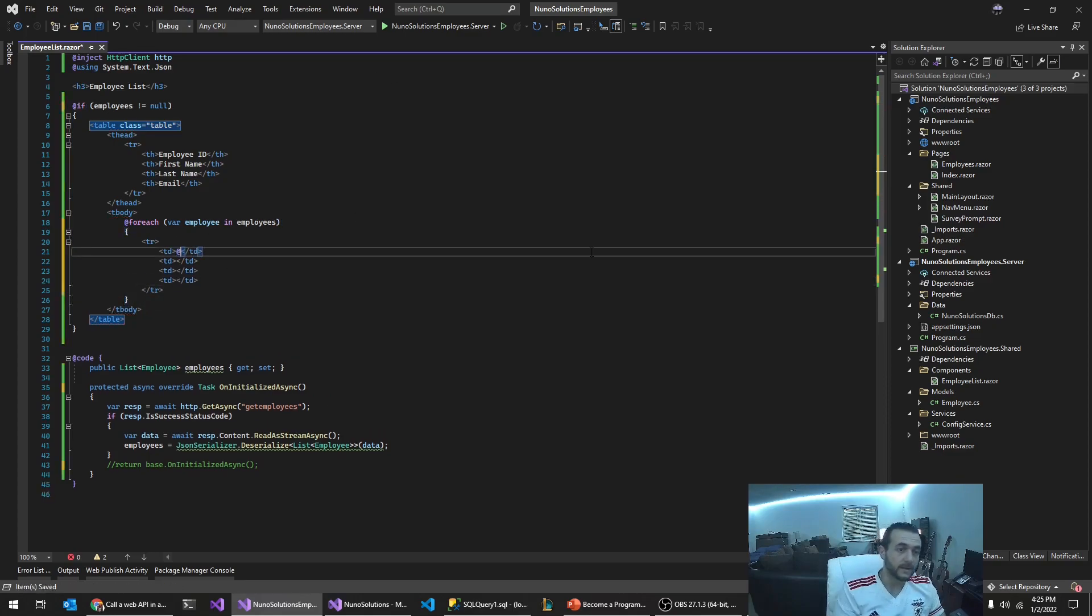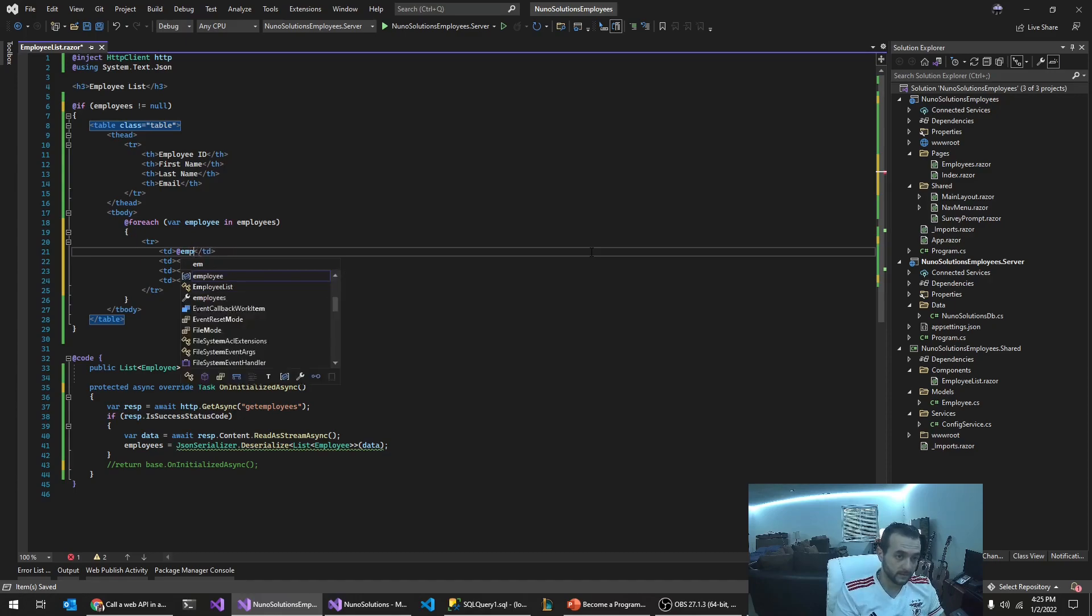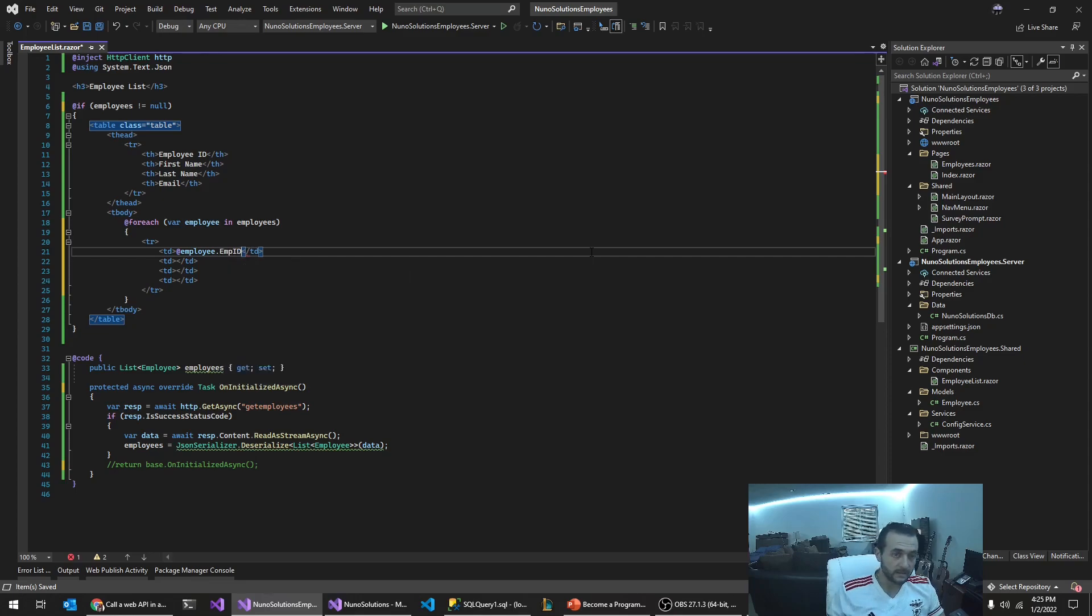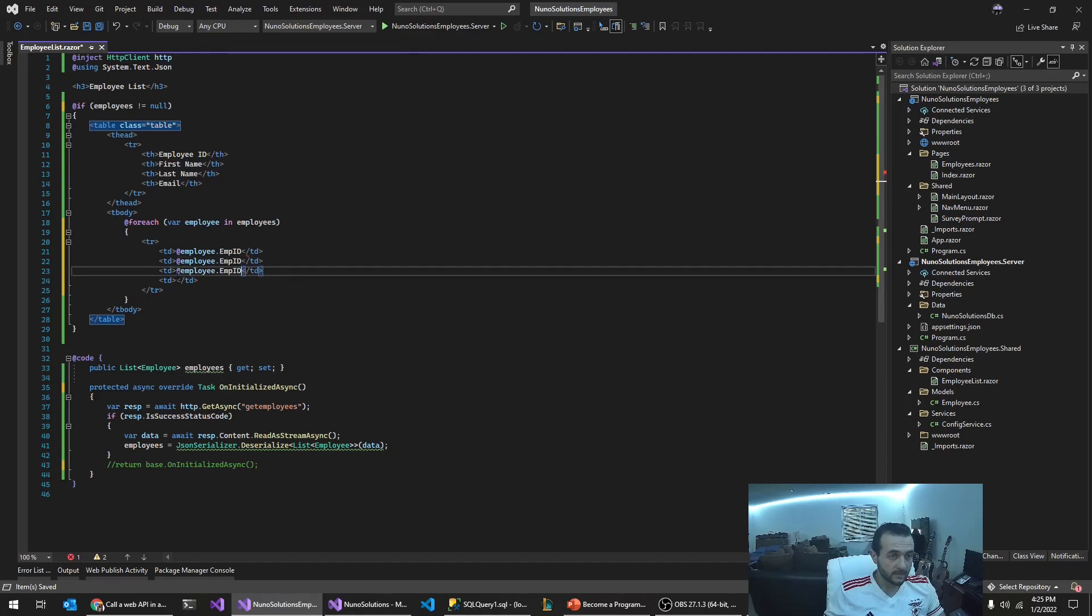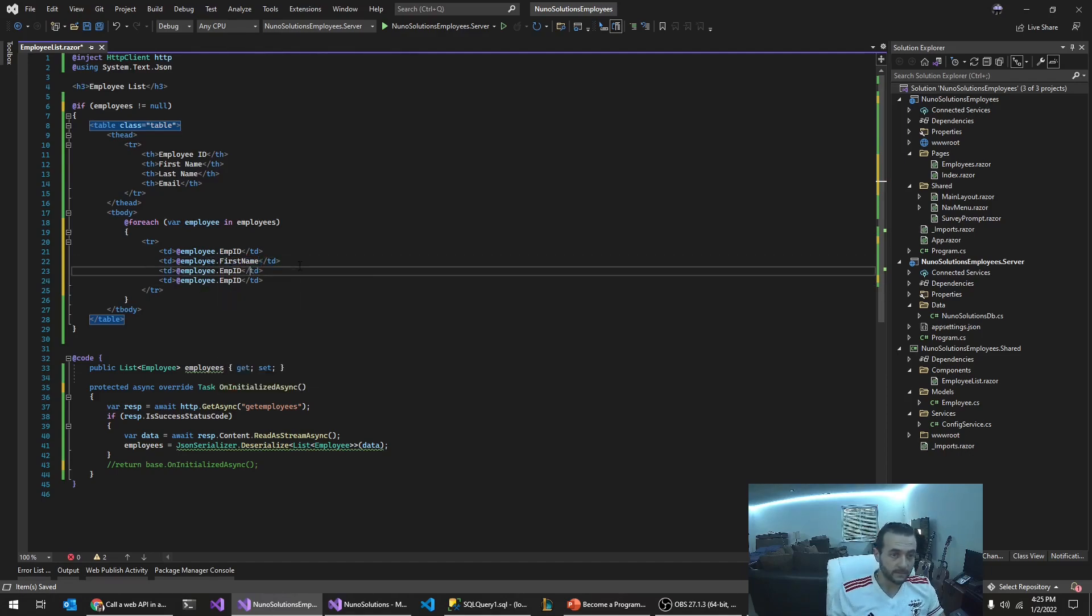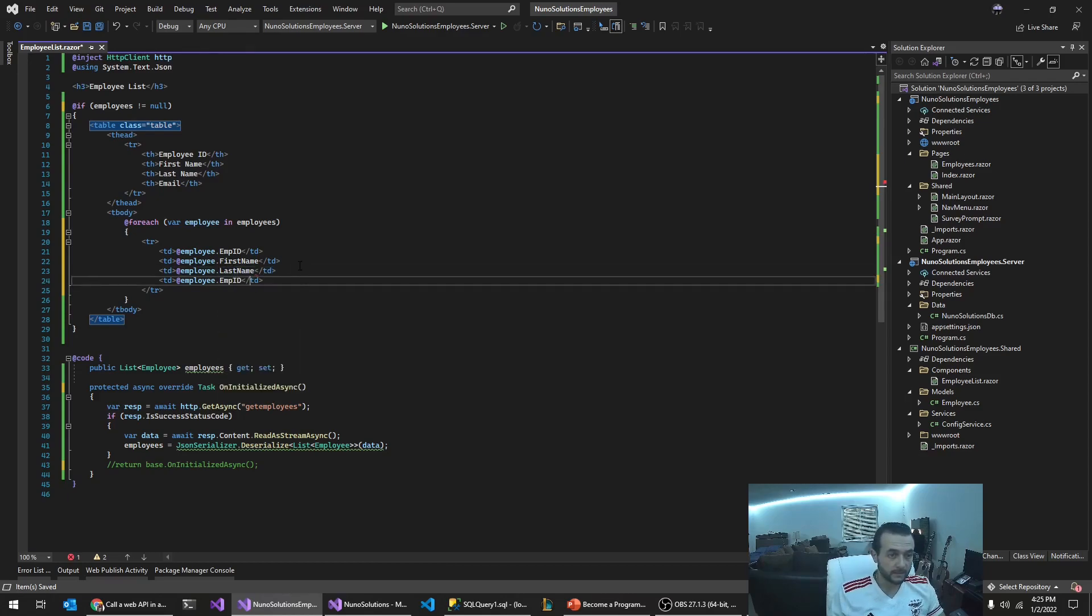And in here we're going to output employee empid. I'm going to copy and paste this to each one of these and just really quickly set the columns that I want.